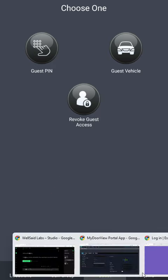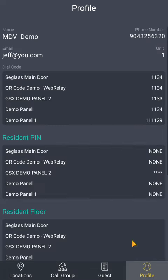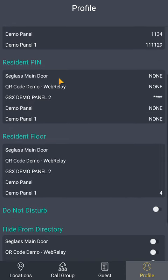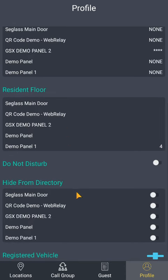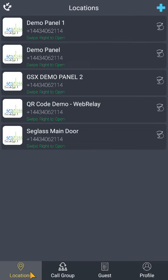Lastly, the Profile tab. Here you will find your dial-by-directory code, resident pin, floor number, do not disturb function, and hide from directory. If your property has the LPR function, you can register your vehicle here. If you need further assistance, please contact your property manager or email MyDoorView at info@mydoorview.com.